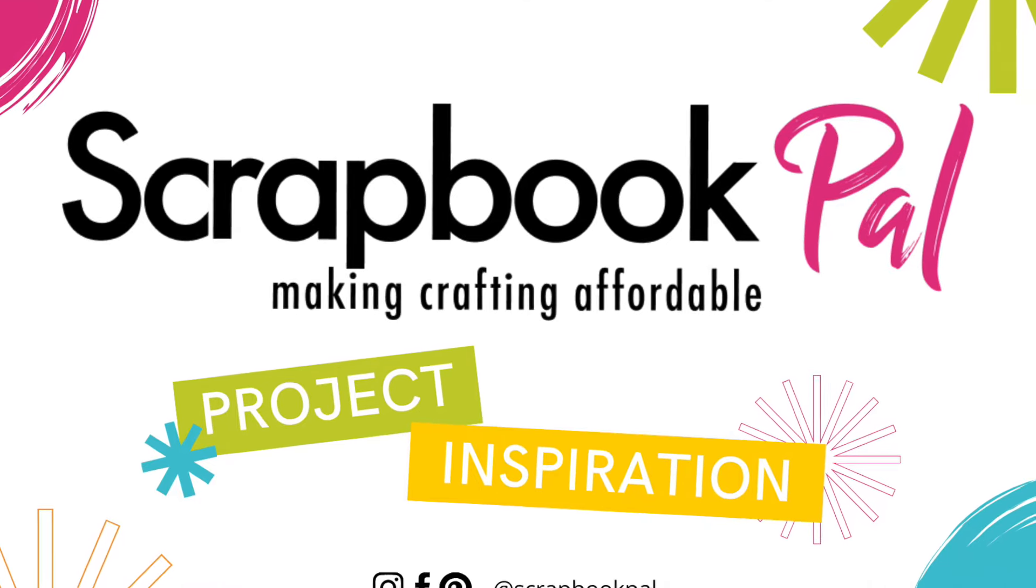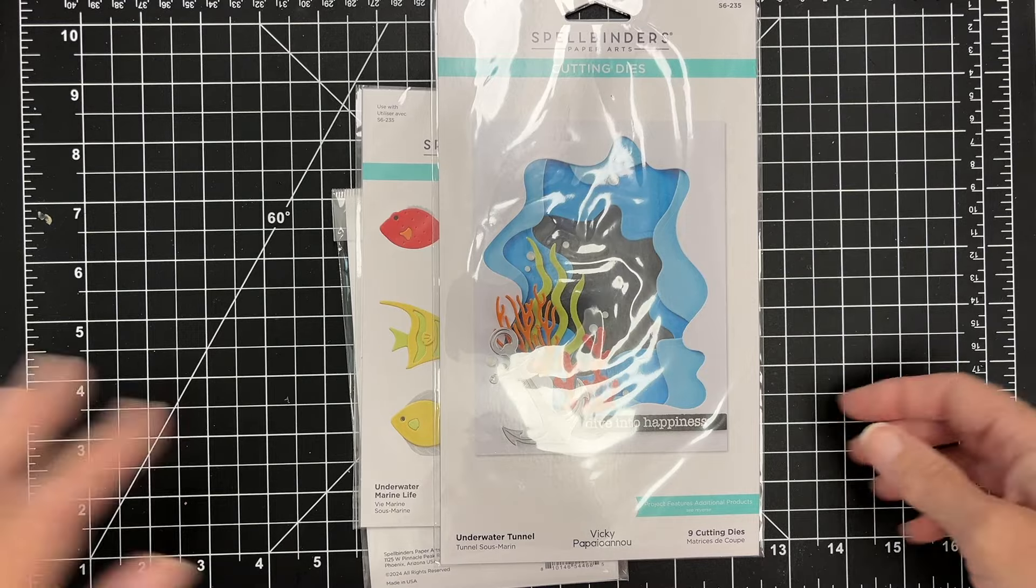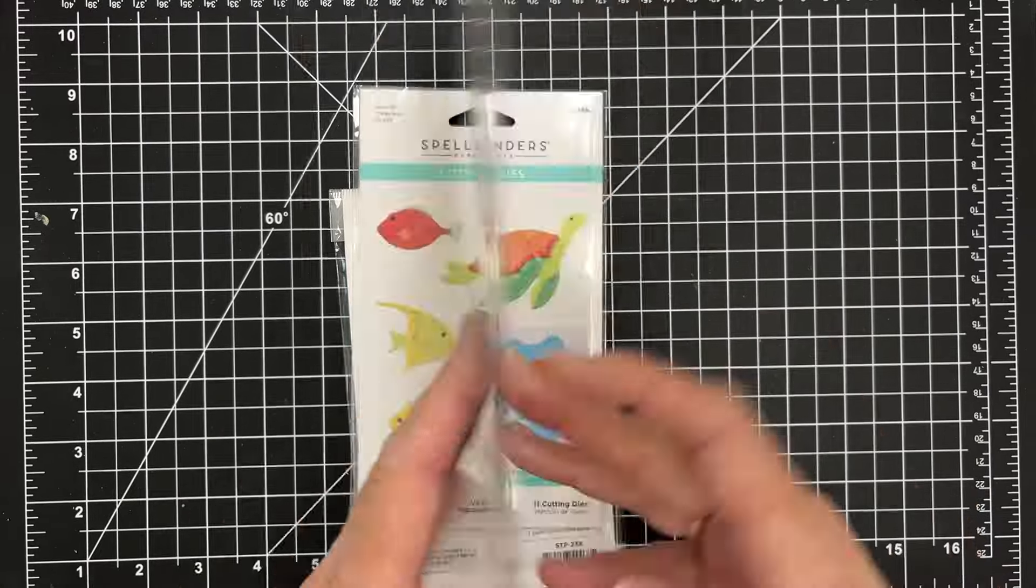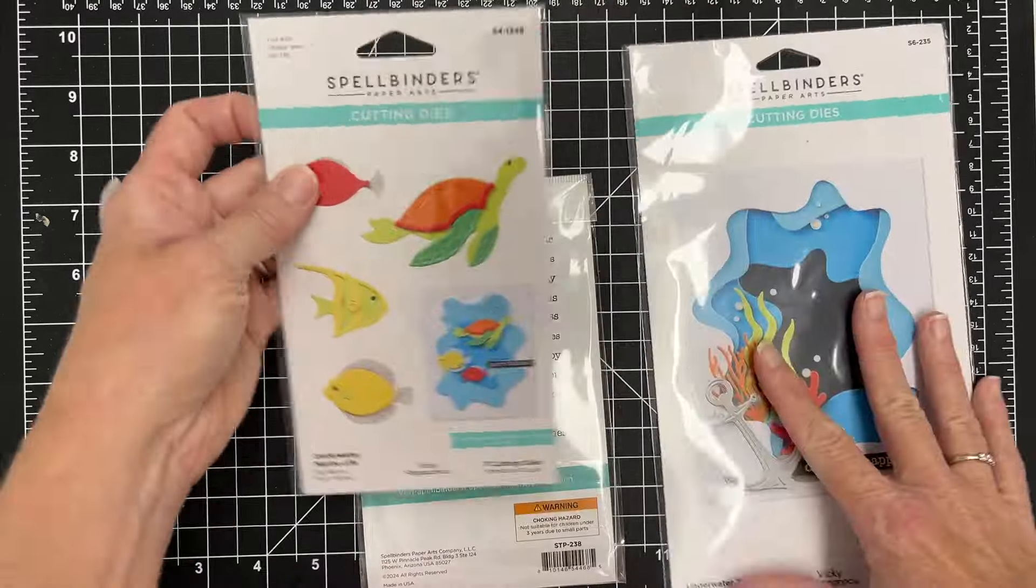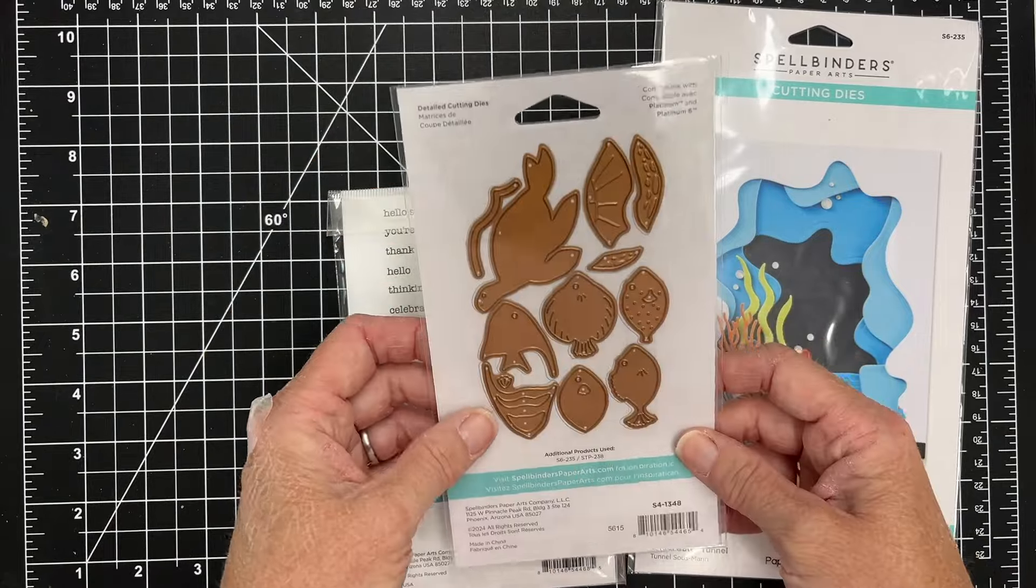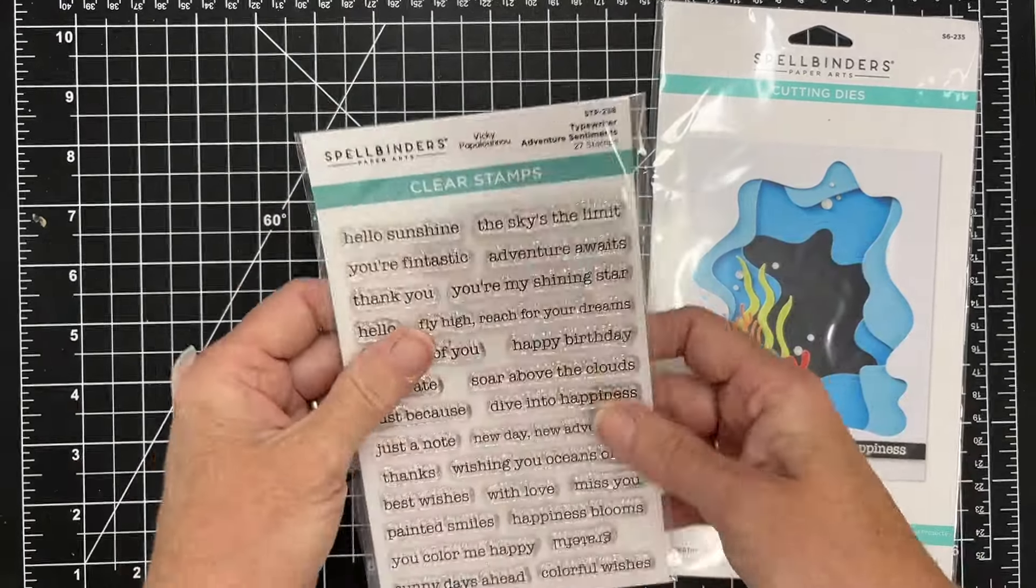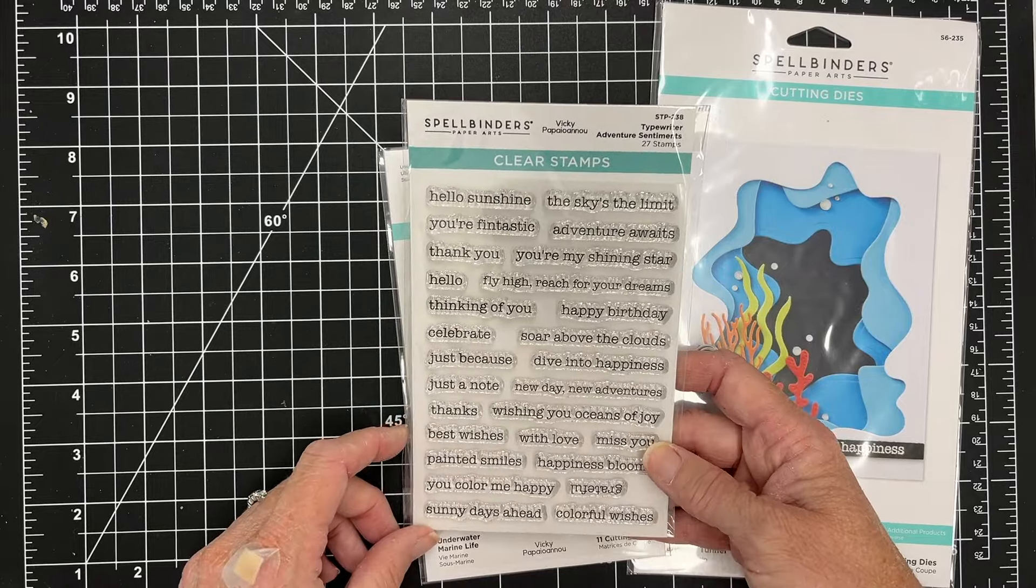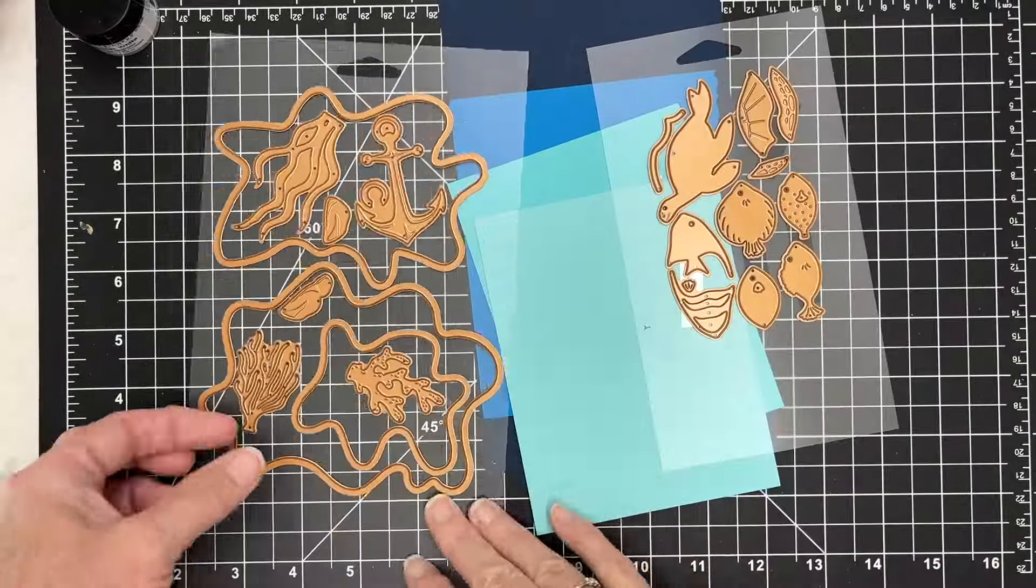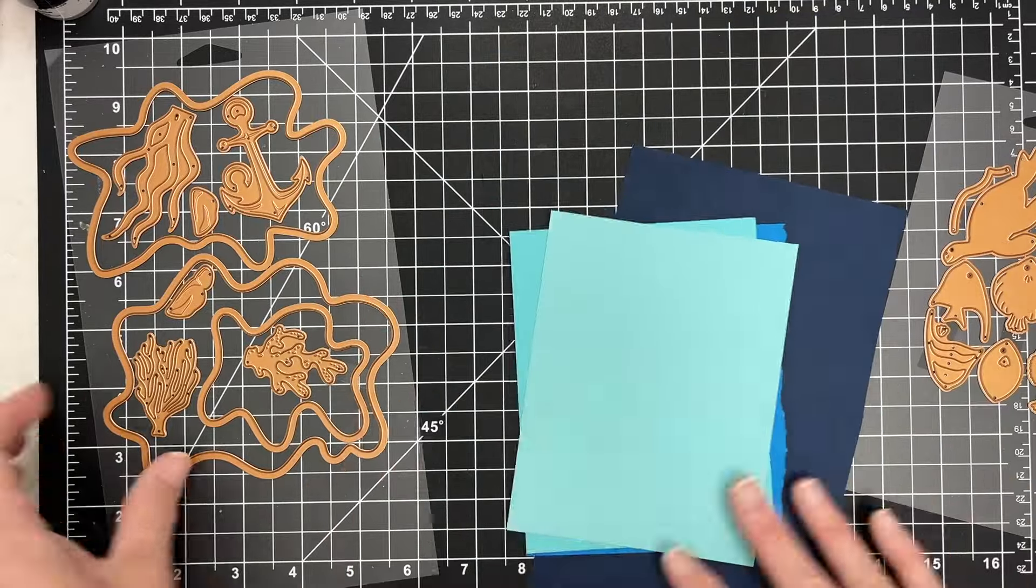Hey there, this is Katherine Cartwright. Welcome to Scrapbook Pal channel. I've got some fun products from Spellbinders. This is part of the Tunnelscapes collection. There's one that allows you to cut the windows for your ocean scene, some stamps, and then there's one called Marine Life that allows you to create adorable fish.